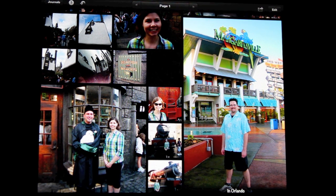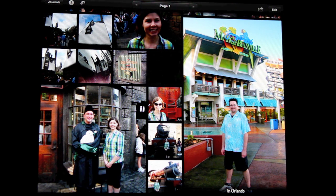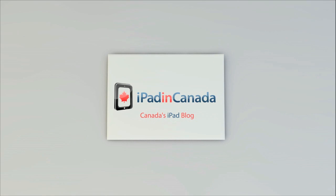For more iPad and iPhone news, make sure to check out iPad in Canada and iPhoneinCanada.ca. This has been Chris with iPad in Canada. Thanks for watching.